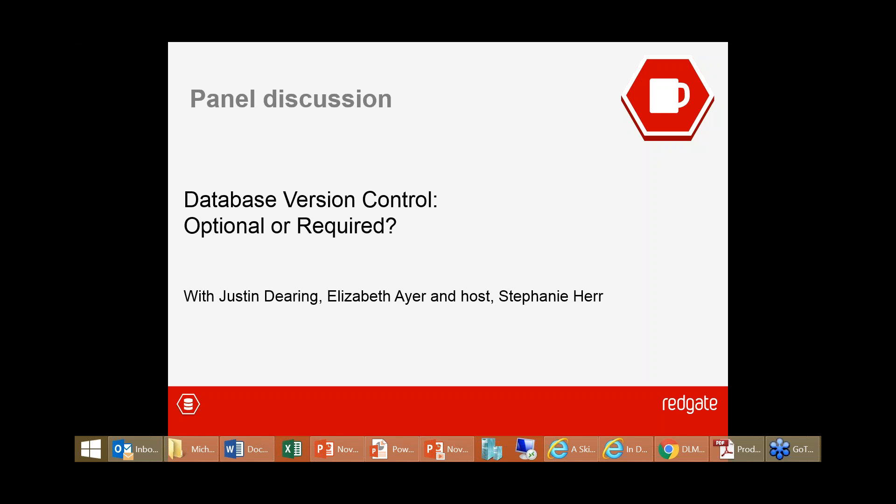A common objection from DBAs and database developers: 'We have a backup of the database — why should we put it in source control? If I need to get back to a previous state, that's in my backup, and backups are a very important process in our organization.'